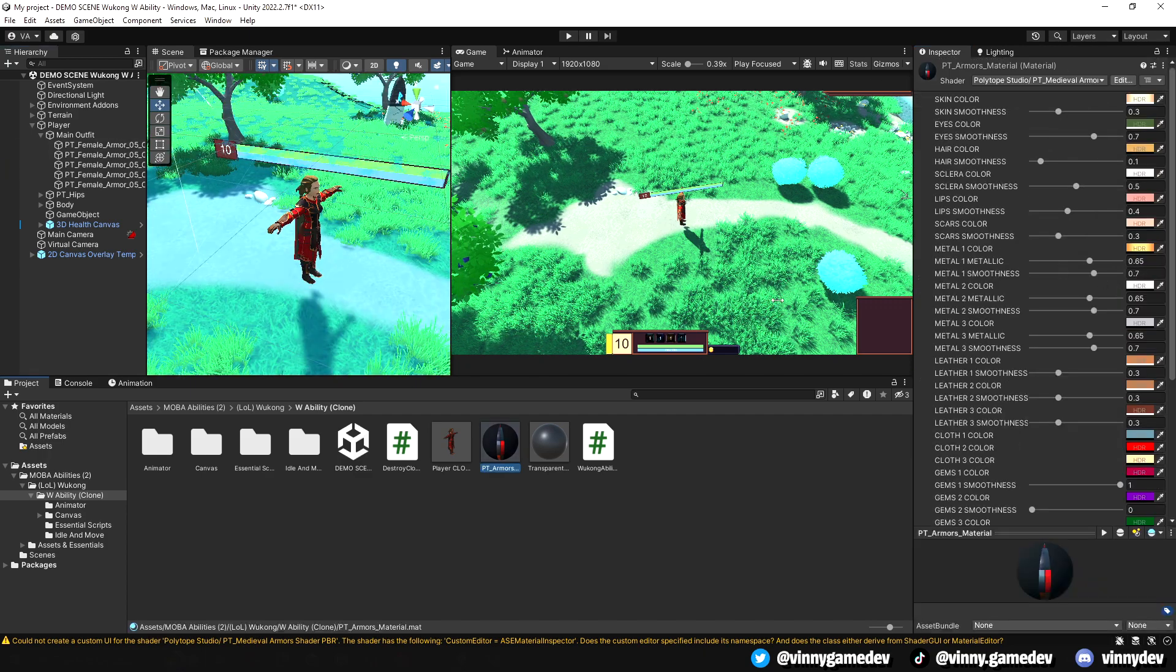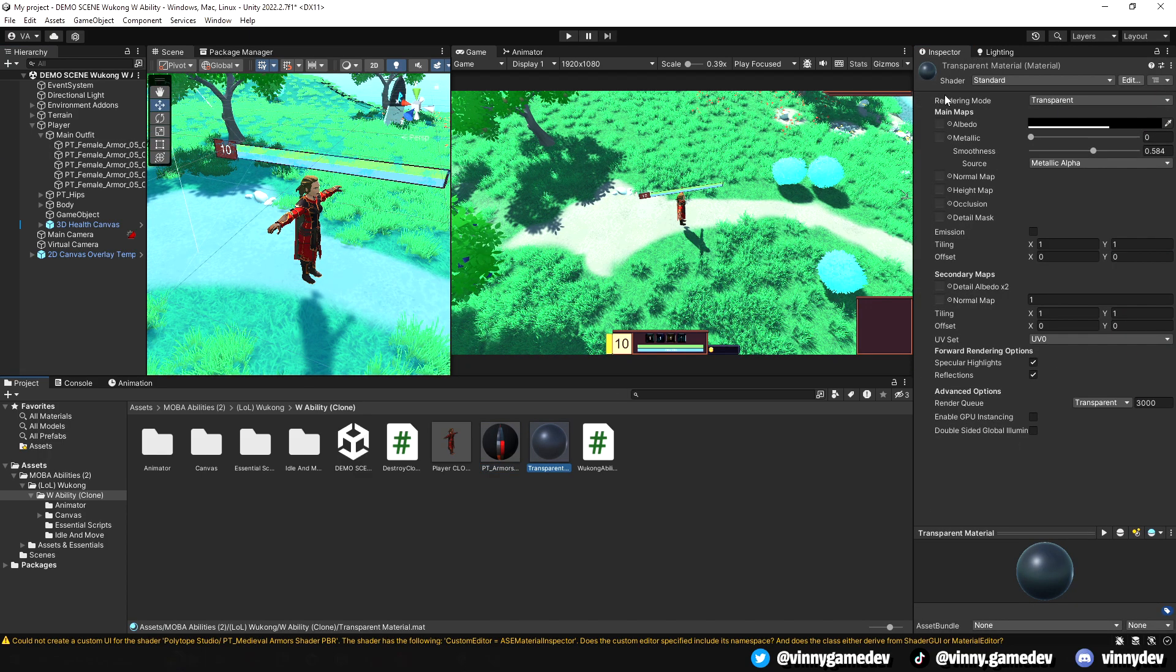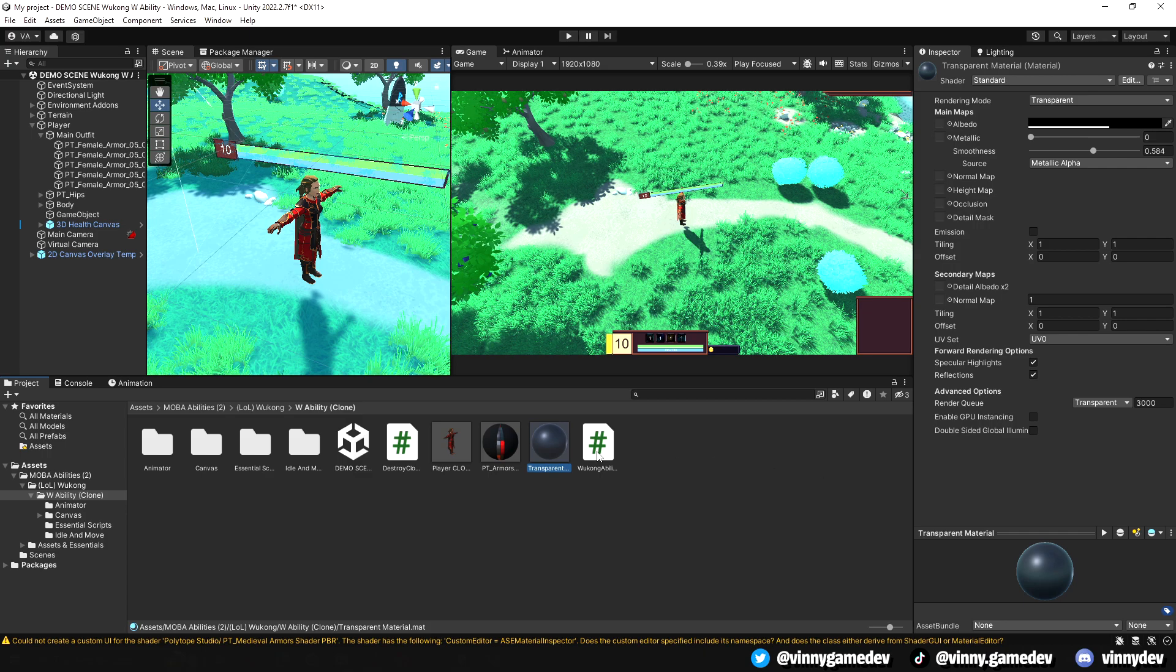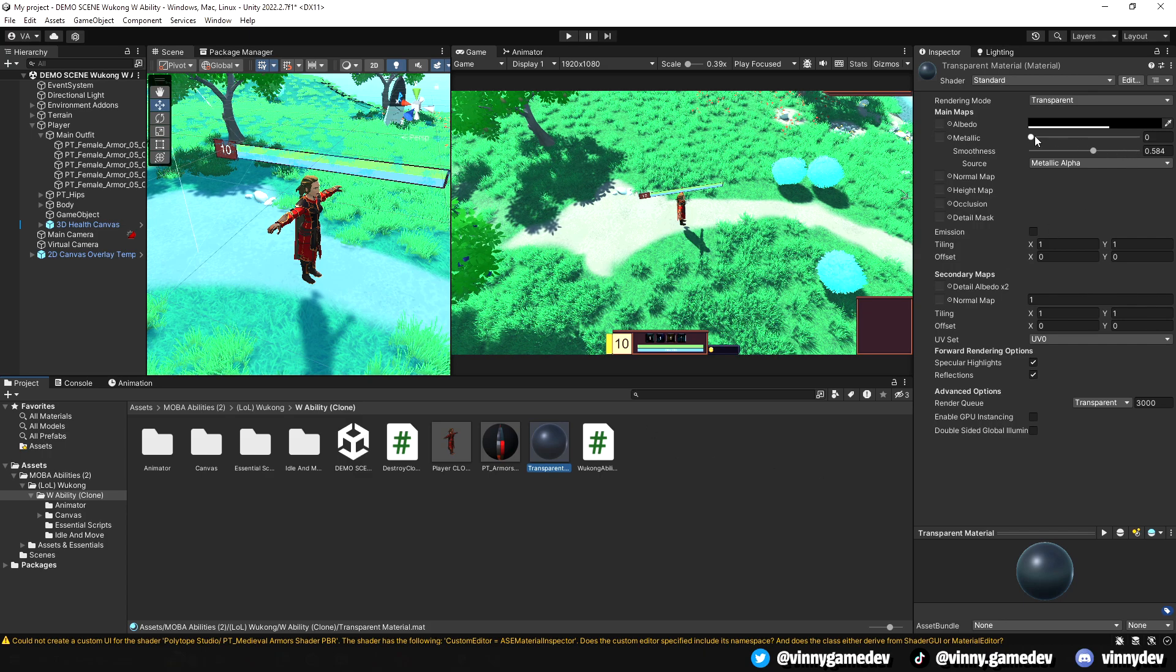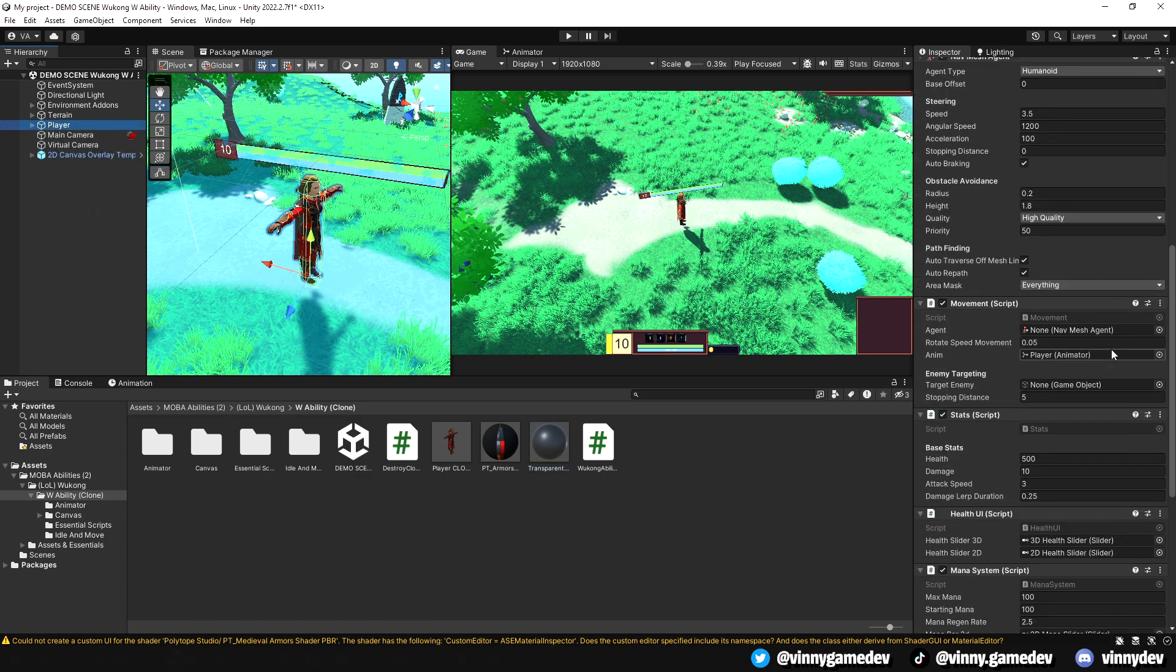These are the two materials for the character. One is from the main asset, and the other one is a transparent material I made. This is what my player script looks like in the inspector.